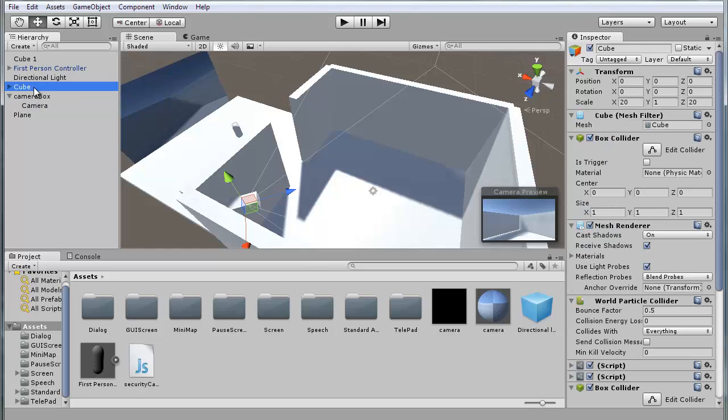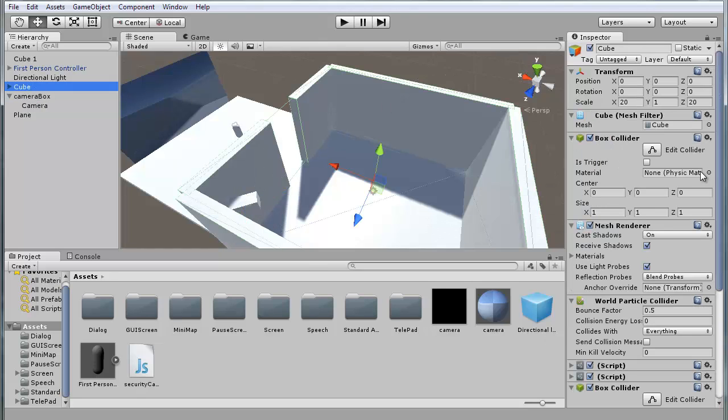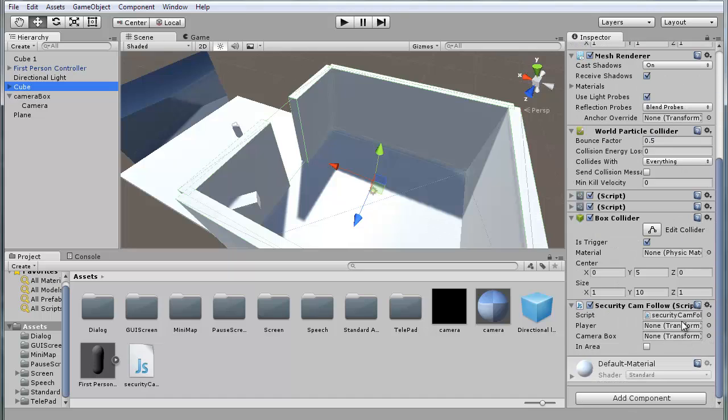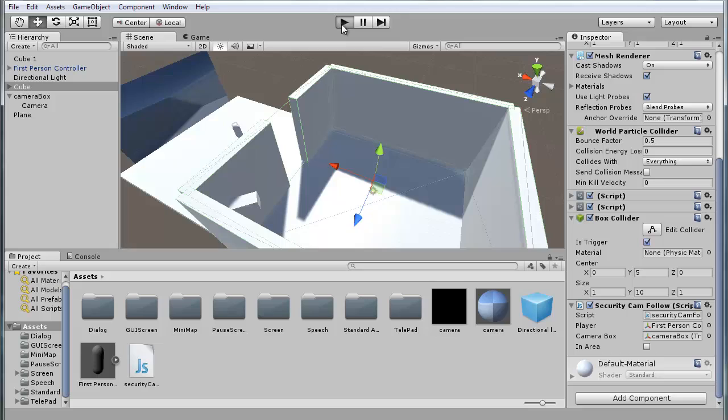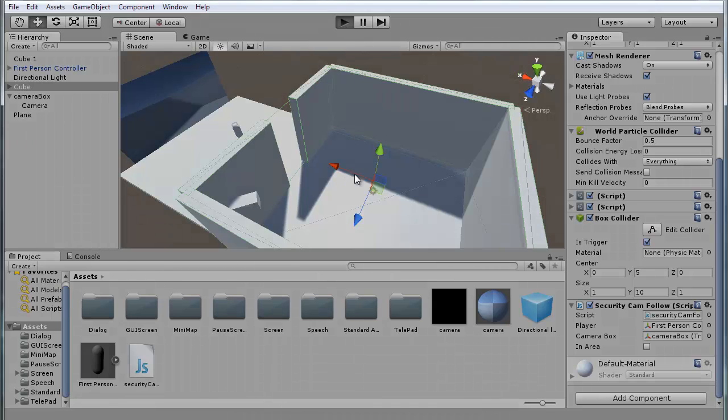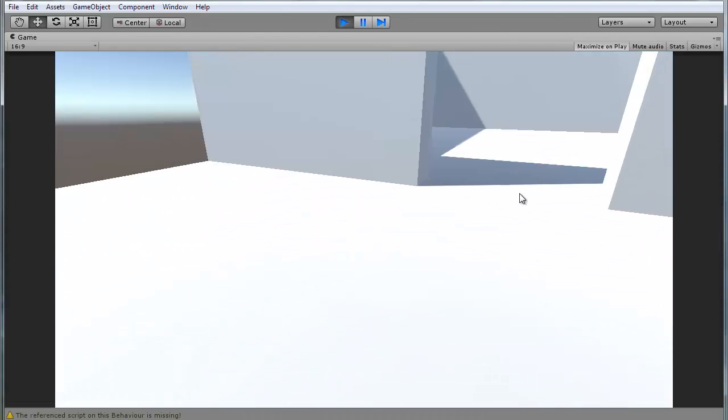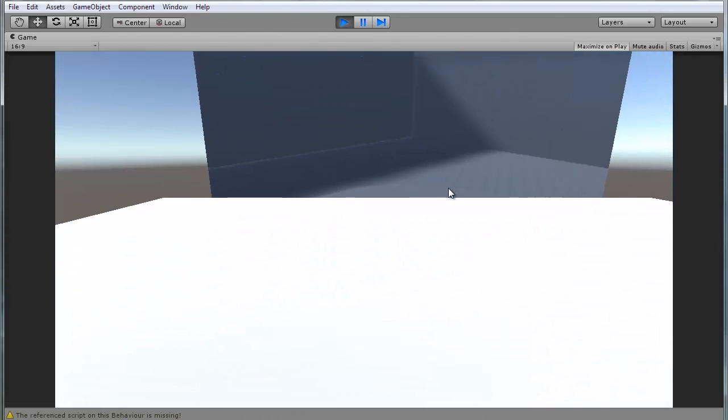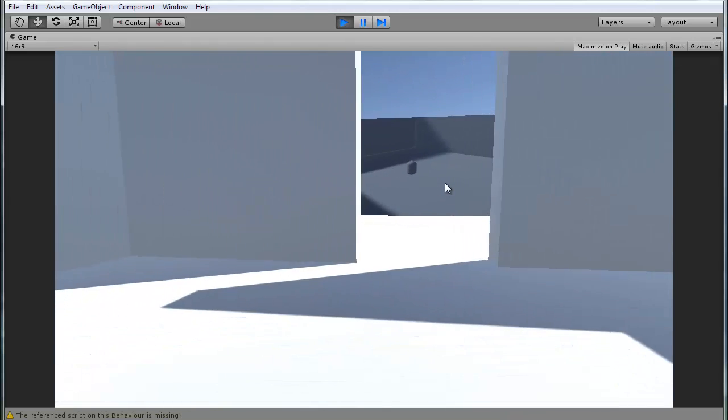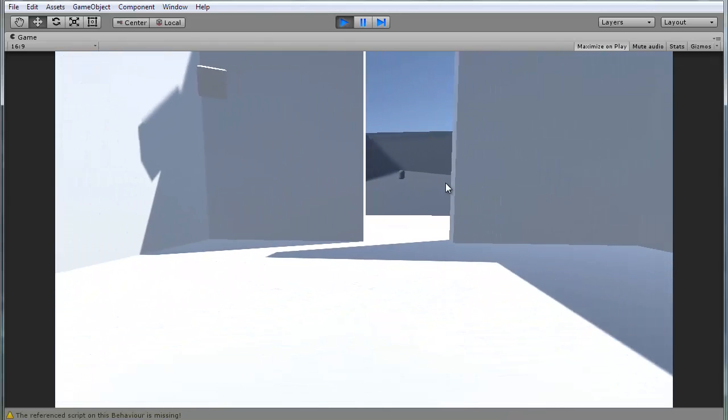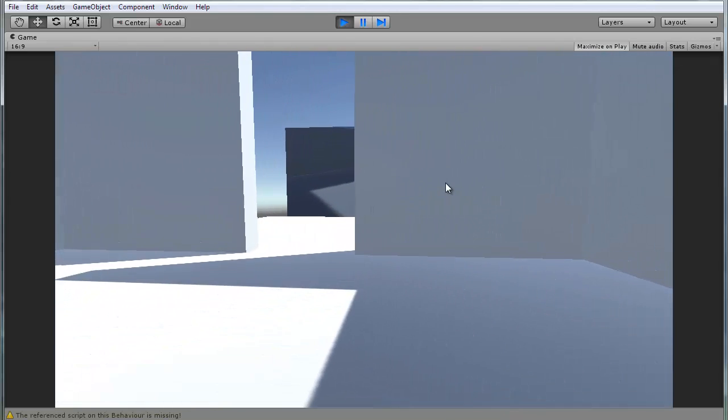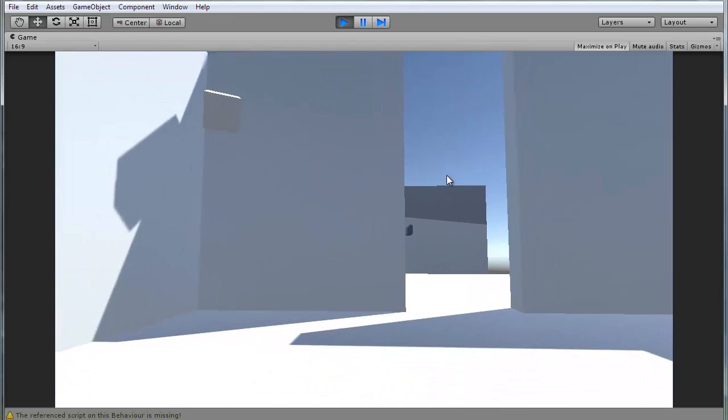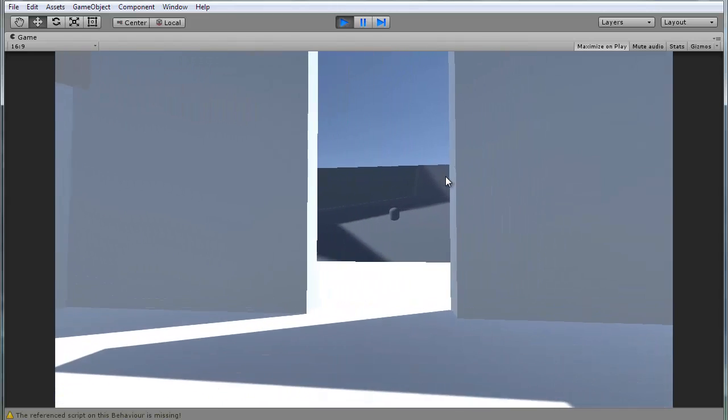Now if we go to our floor, you'll see in the script you have player and camera box. Drag your player into the player, and your camera box in the camera box. Now if we look at the screen while we enter the room, you can see it's actually following us, which is pretty cool.